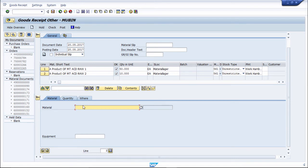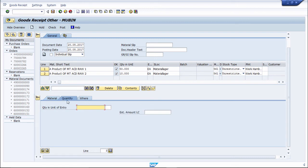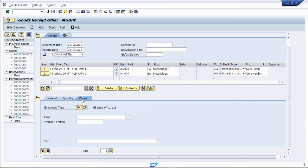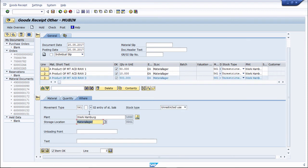That item appears here. Then for one more item, enter the quantity — how much quantity you want. Movement type is 561, plant is 1000, and enter the storage location. The item appears here. Like this, you can put multiple items for initial stock posting.